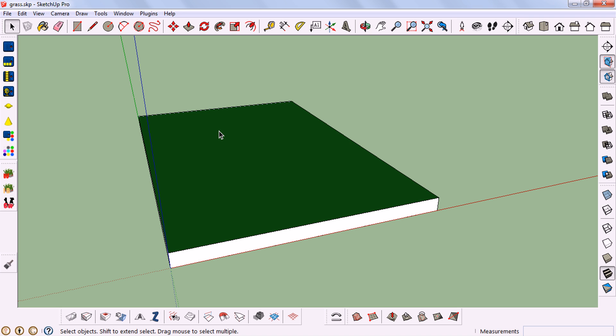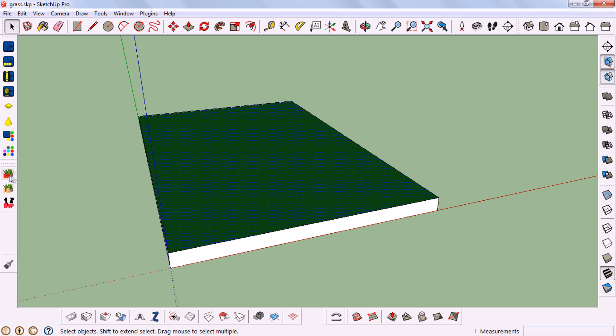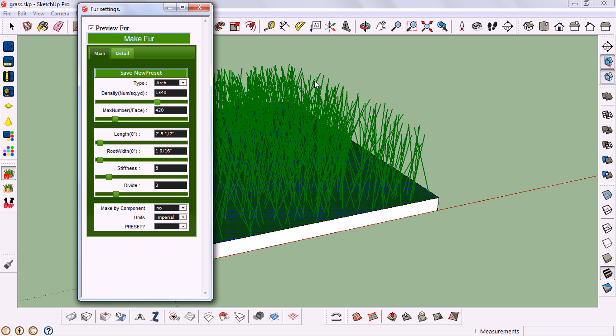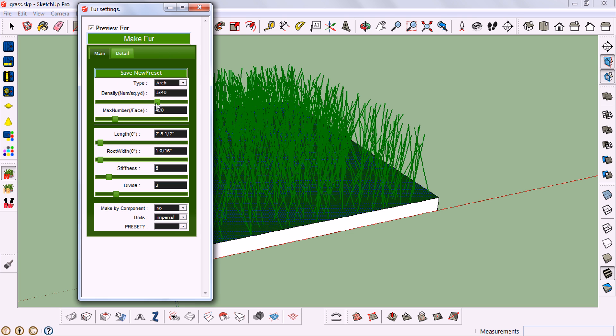For creating grass, select a plane then click on the W icon. Then you get the first setting. Mess with the settings - the only things you need to focus on are the type (there's linear, arc, leaf, rectangle, box type grasses) and other settings like density and length.